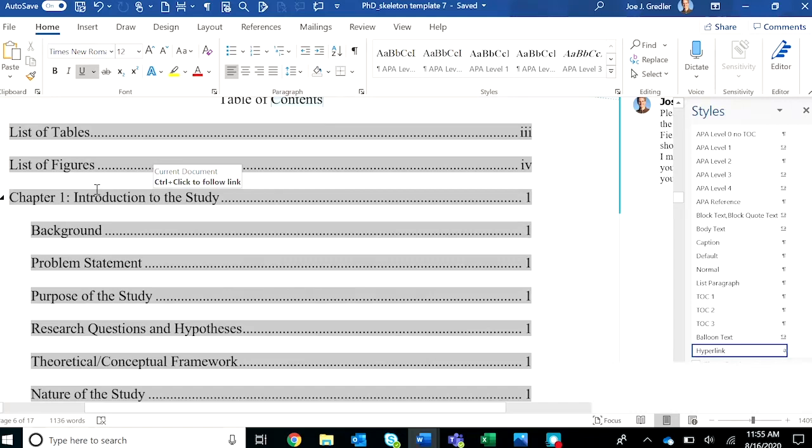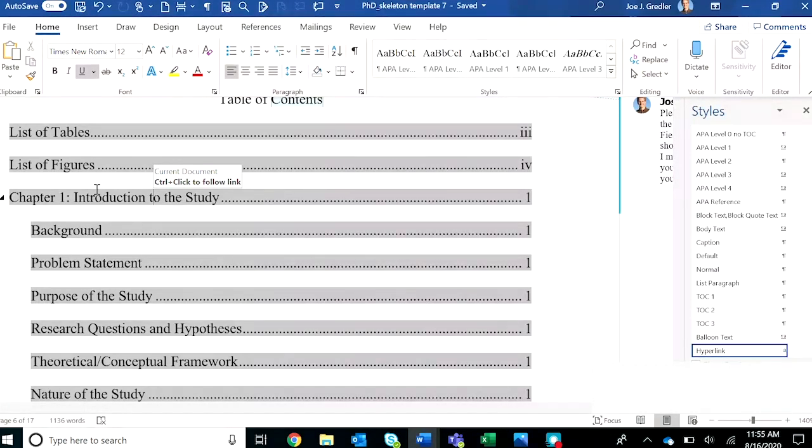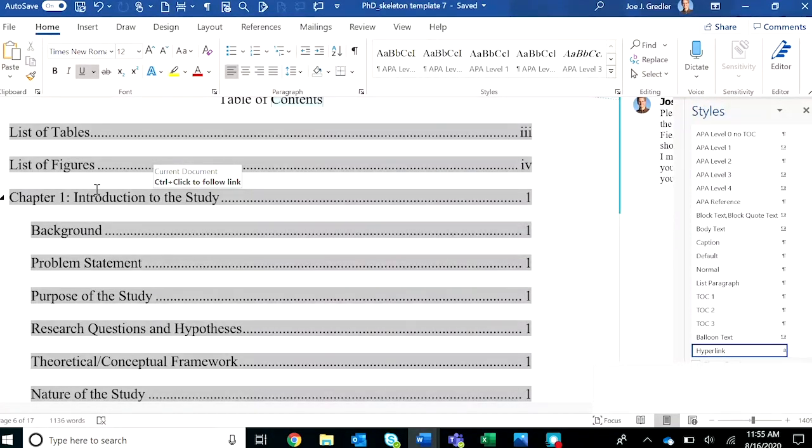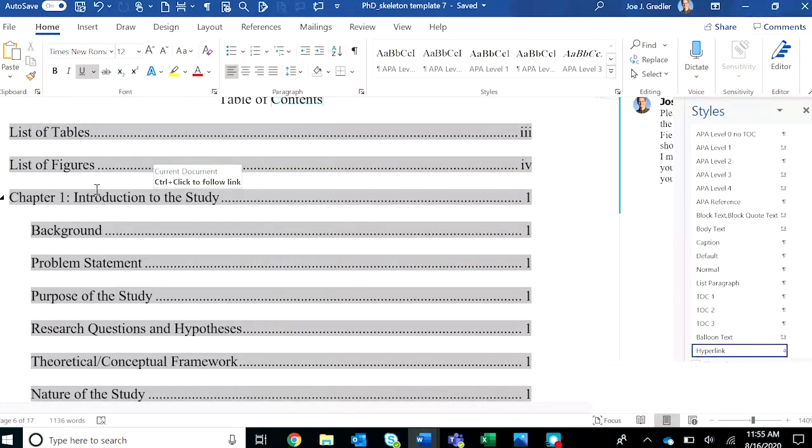Sometimes appendix items get inadvertently tagged as APA level 0 or 1 or 2. Again, go down to that material and highlight that paragraph or appendix item and sterilize it as body text. That will remove the inappropriate heading tag.